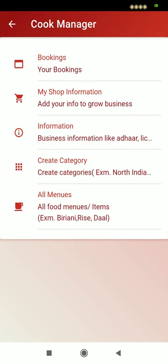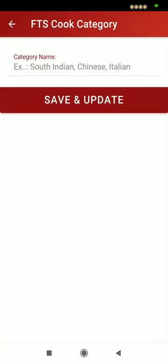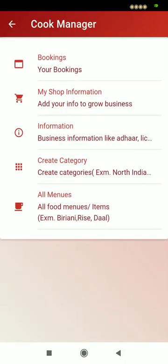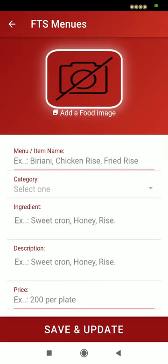They have to add their business information here, add a category and menu category — for example, South Indian food, Chinese food, or Italian food — their preferred cooking type, and the menu. In the menu, they have to name it, select a category, write the ingredients used to make this menu, add a description, and set a price. They can also add a food image by clicking on add a food image.